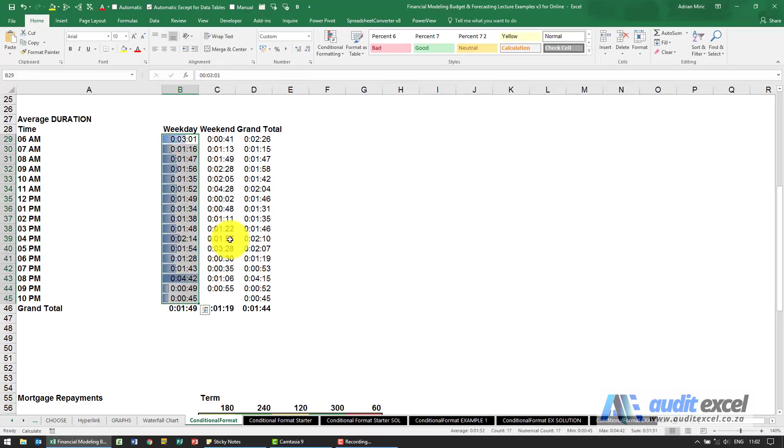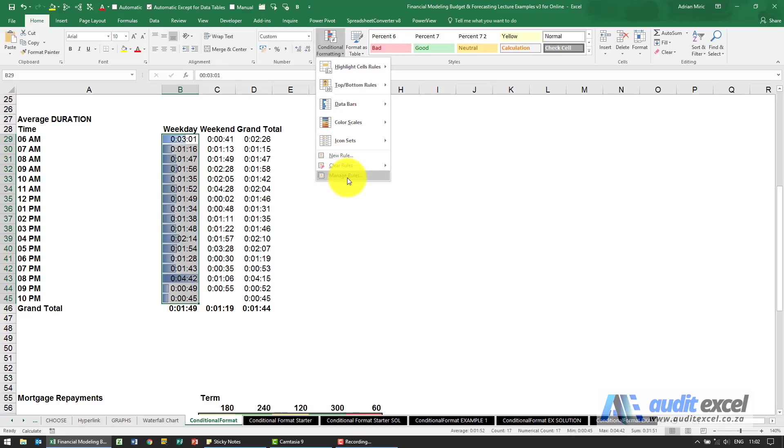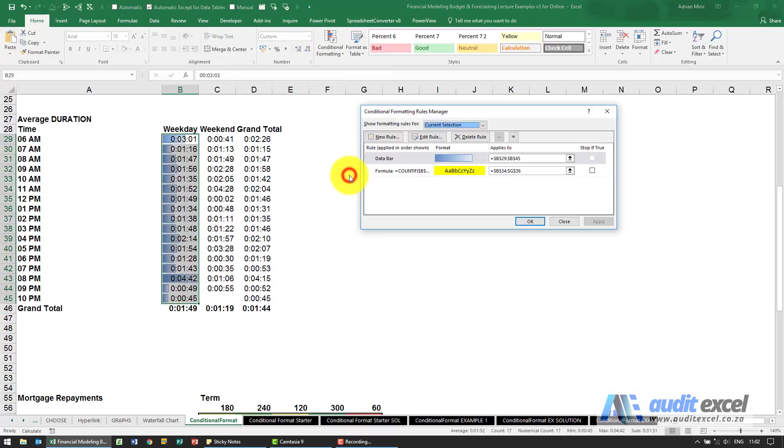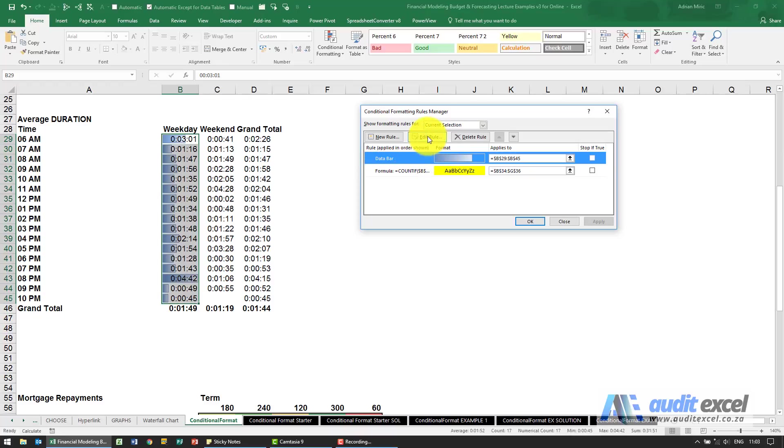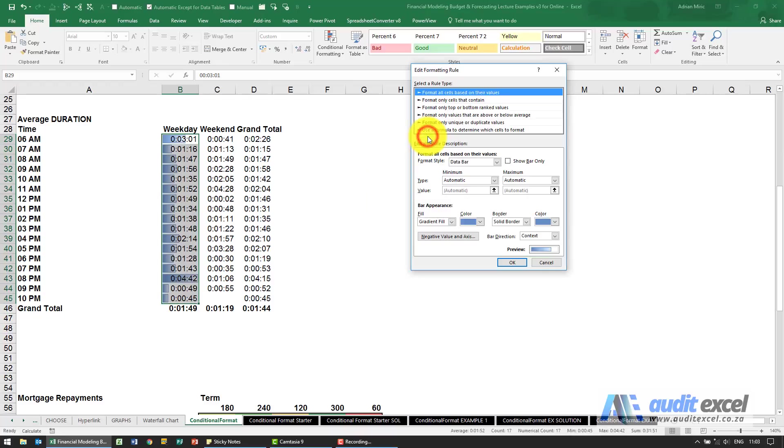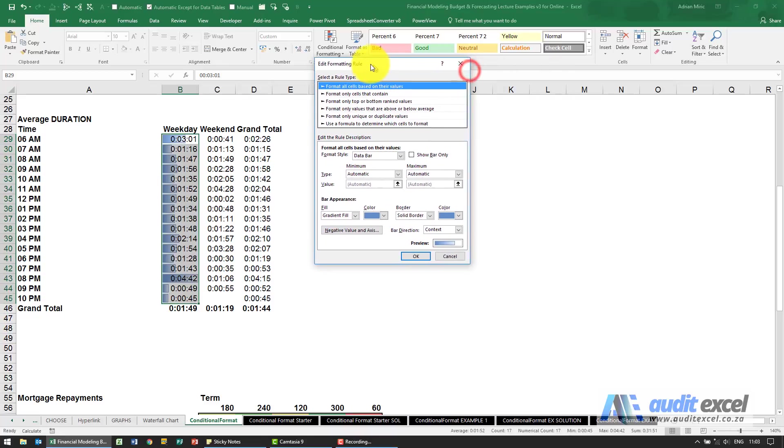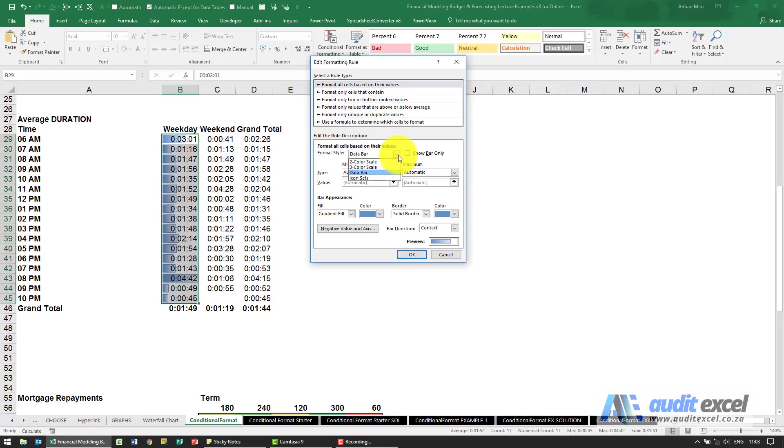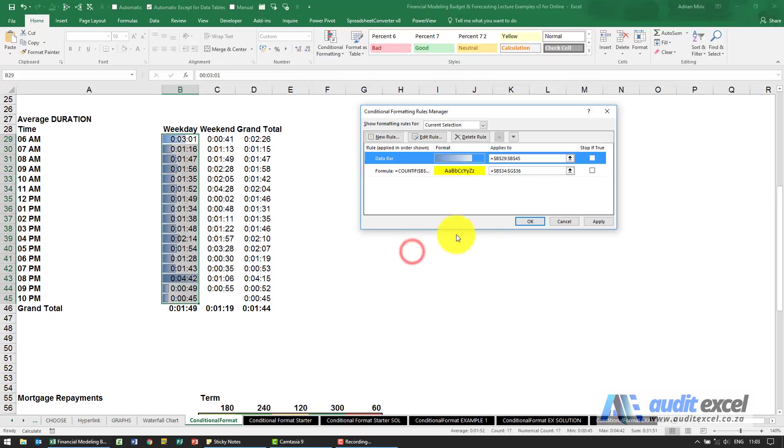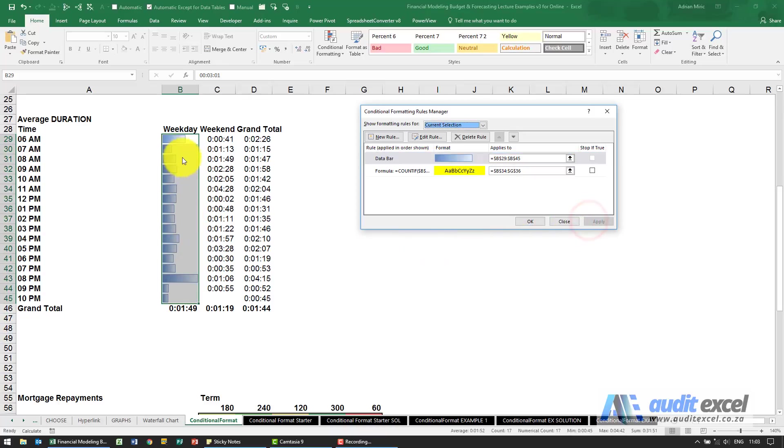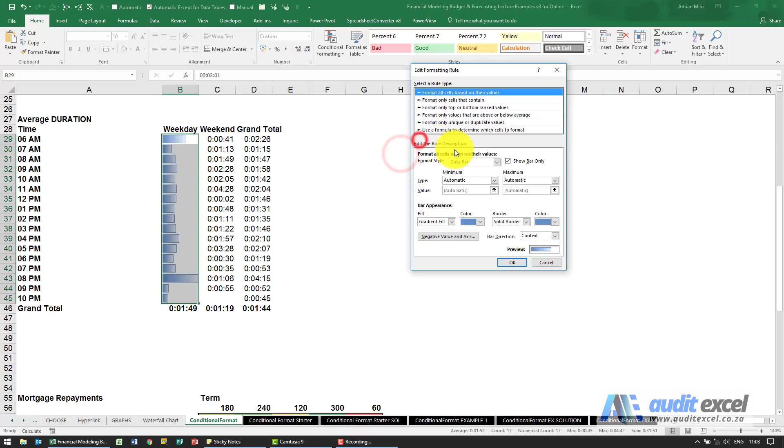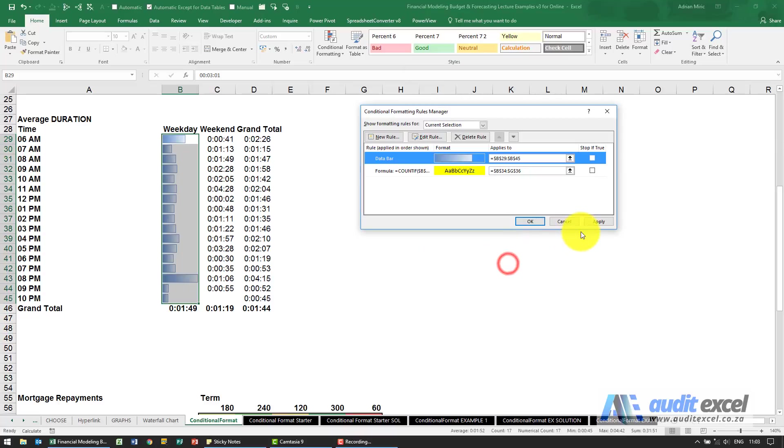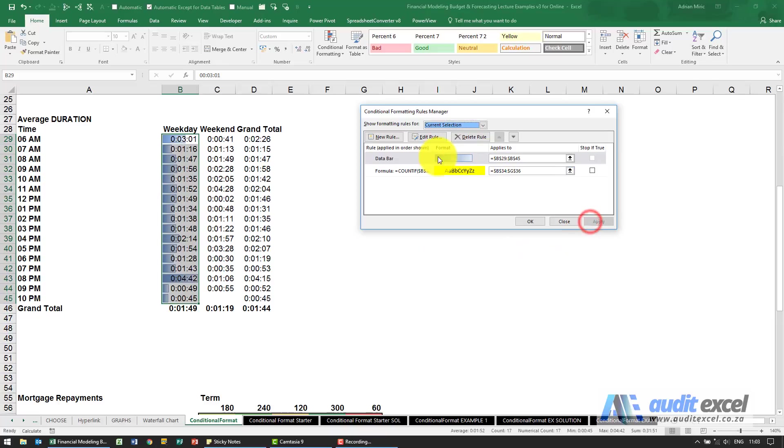If I highlight these, go to conditional formatting and look at manage rules, I'm going to go to the data bars one and say edit. This is how Excel has decided what these should look like. The format style is do you want a data bar, an icon set, etc. Notice you can decide whether you want to show the bar only, so do you want to see these numbers or not. If I say show bar only, you don't see the numbers. They're still there but you don't see them.